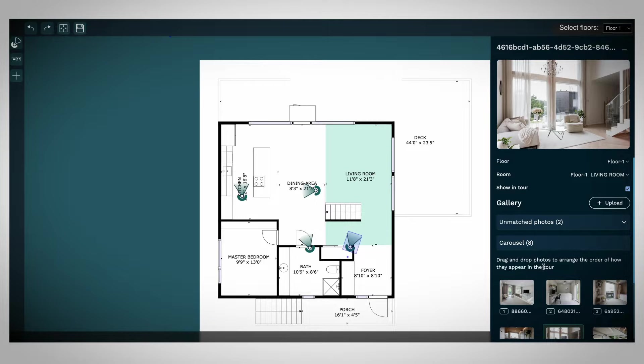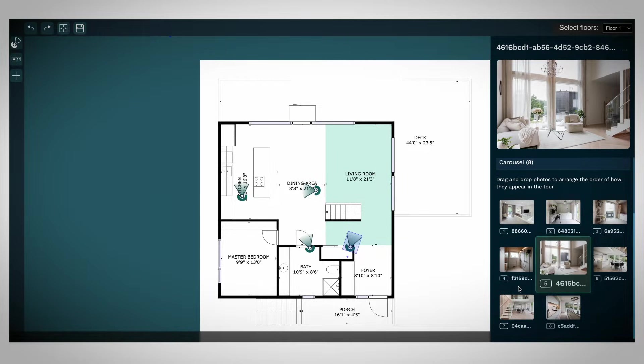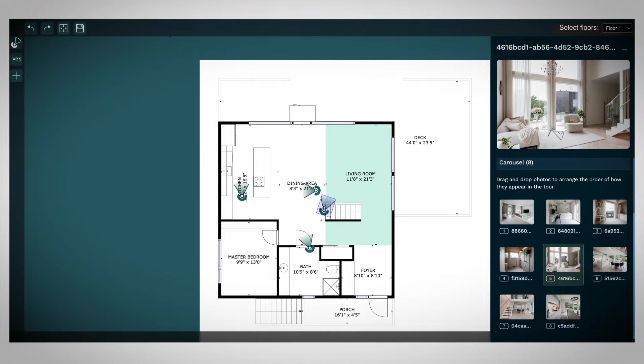Click on the marker you want to adjust, and the corresponding image will be highlighted in the carousel menu at the bottom right corner. To adjust a marker's location,